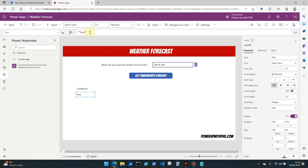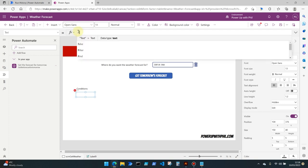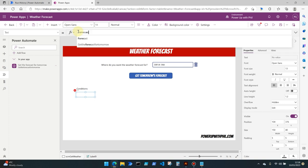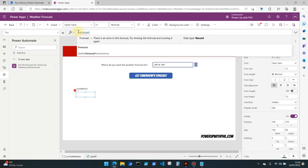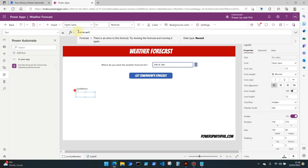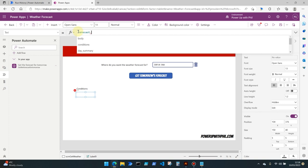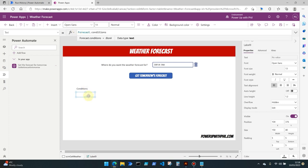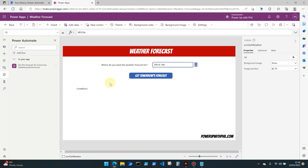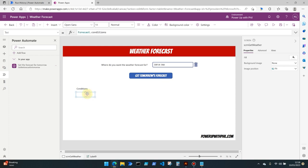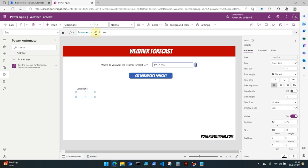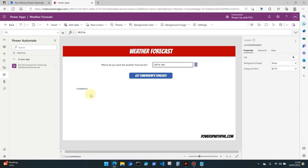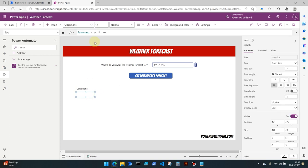We're going to need to change this text to the forecast variable that we've created, but at the moment if we click forecast dot conditions, this will be blank because the variable that we are using here hasn't got any properties associated with it because the flow hasn't yet been run since this variable was created. However, we can see that the dot conditions element which is what we want to bring back is available for us.